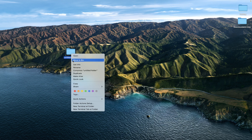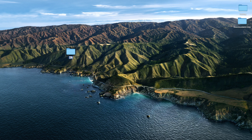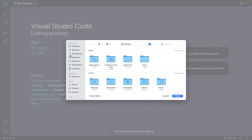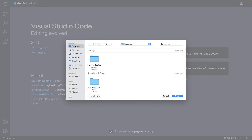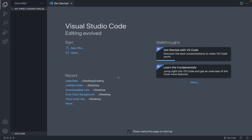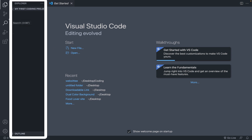We'll rename this folder and call it 'My First Coding Project.' Then we go back to our editor, click the open button, navigate to the desktop, and open up 'My First Coding Project.' This bar on the left shows all the elements inside our folder.